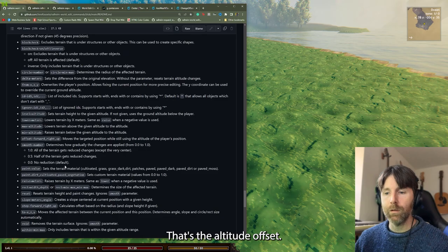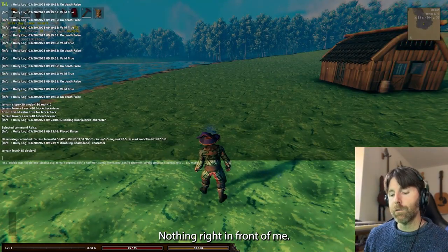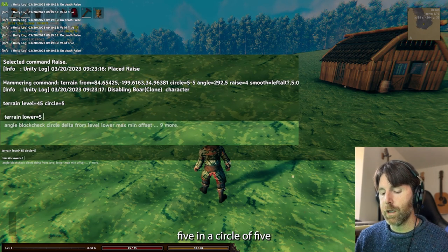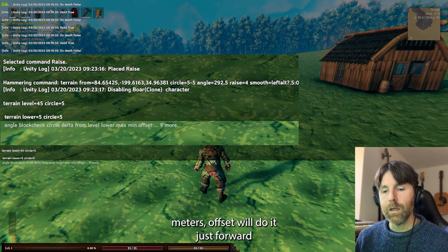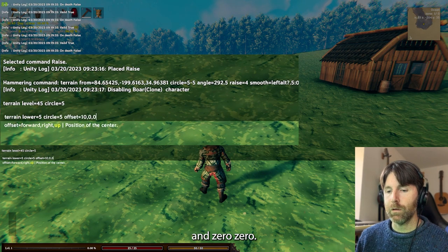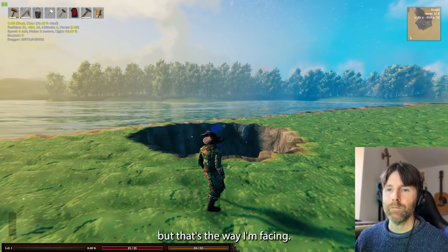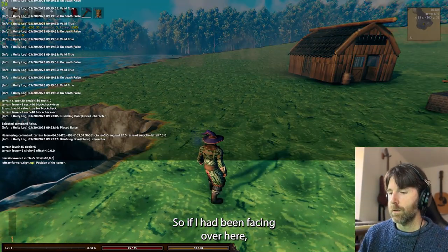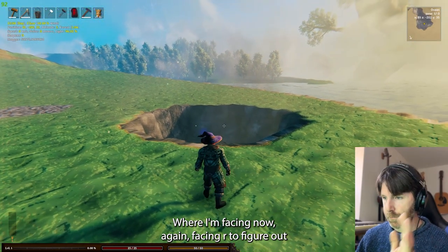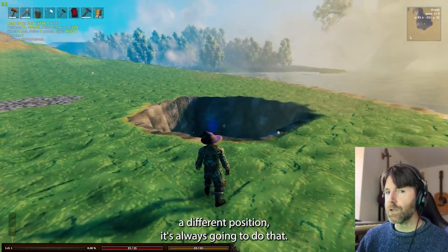Max/min — that's the altitude offset. If I want to affect terrain over there rather than right in front of me, I do 'terrain lower equals 5 circle equals 5 offset forward 10,0,0' — it moves the effect in the direction I'm facing. So if I'm facing over here, it'll do it over there. Facing direction is hard to pin down exactly, but that's what offset means.